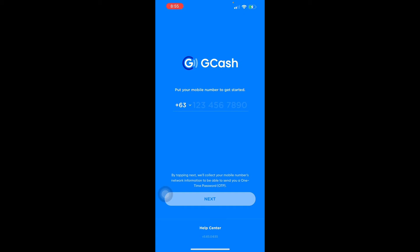Step six: enter the option for Register. Step seven: wait for a confirmation screen to be displayed — and there you go, you have already made your GCash account.